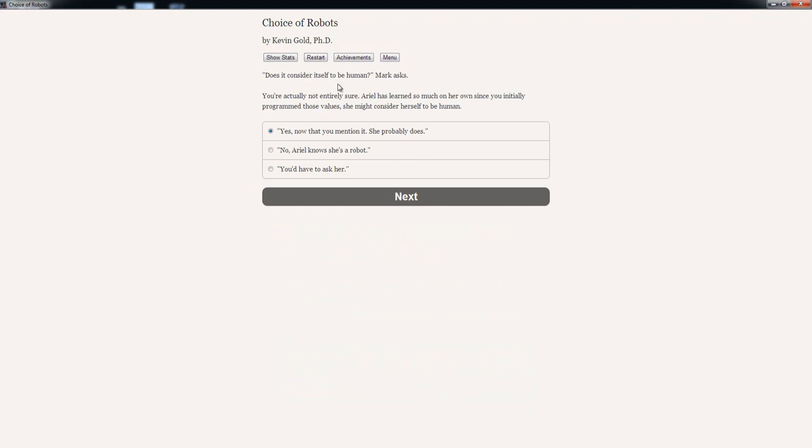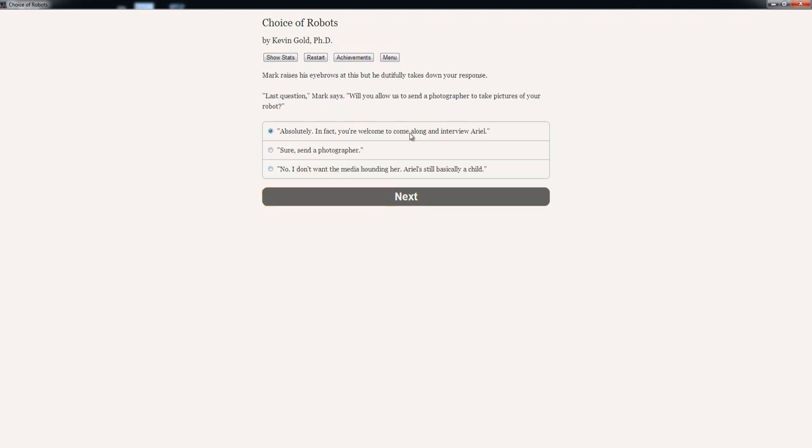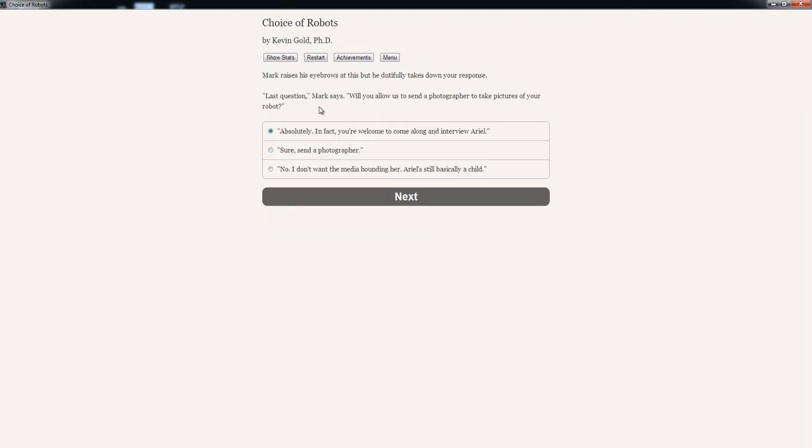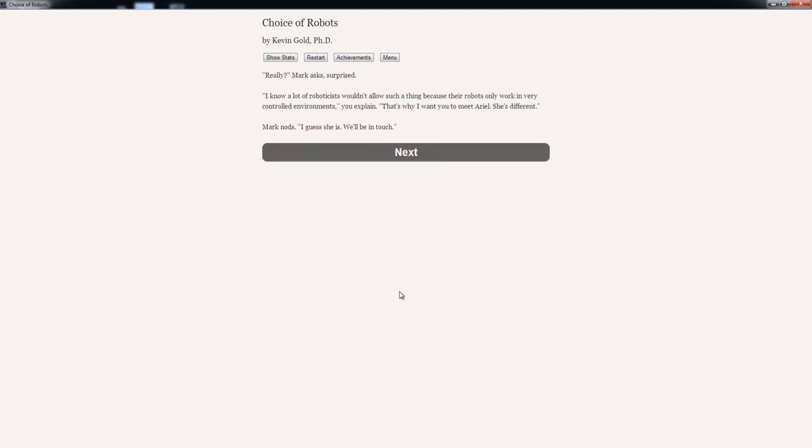Does it consider itself to be human? Mark asks. You are actually not entirely sure. Ariel has learned so much on her own since you initially programmed those values. She might consider herself to be human. Now that you mention it, she probably does. Or no, Ariel knows she's a robot. Or you'd have to ask her. Mark raises his eyebrows at this, but he dutifully takes down your response.